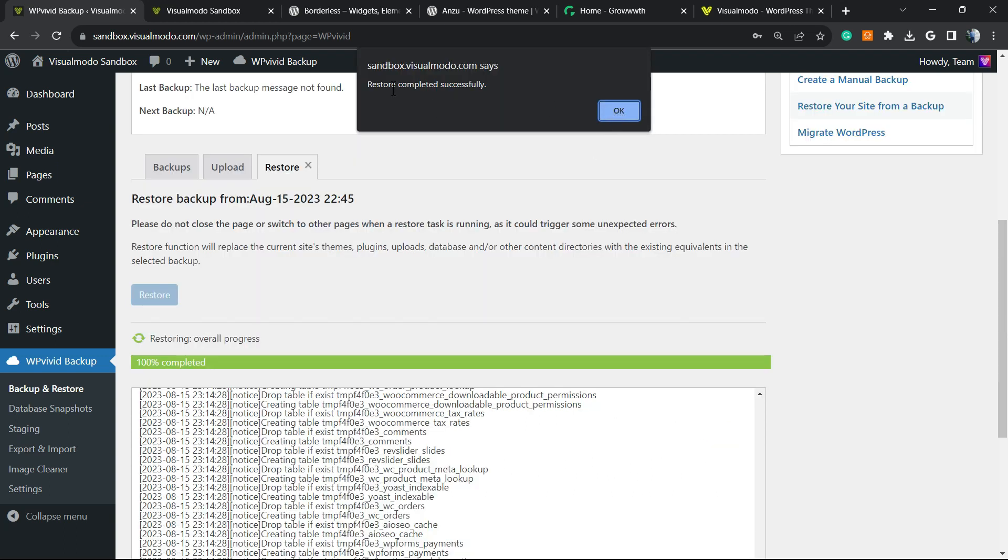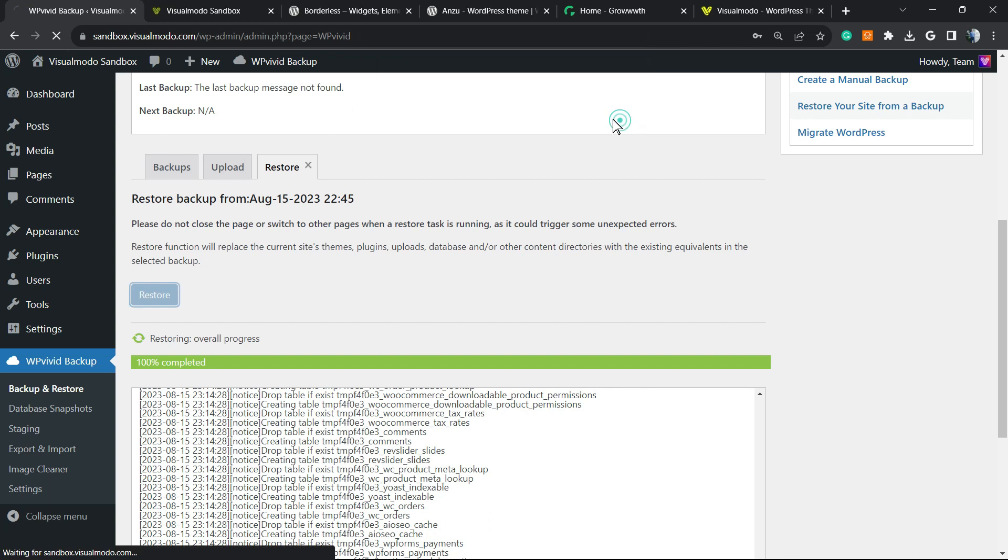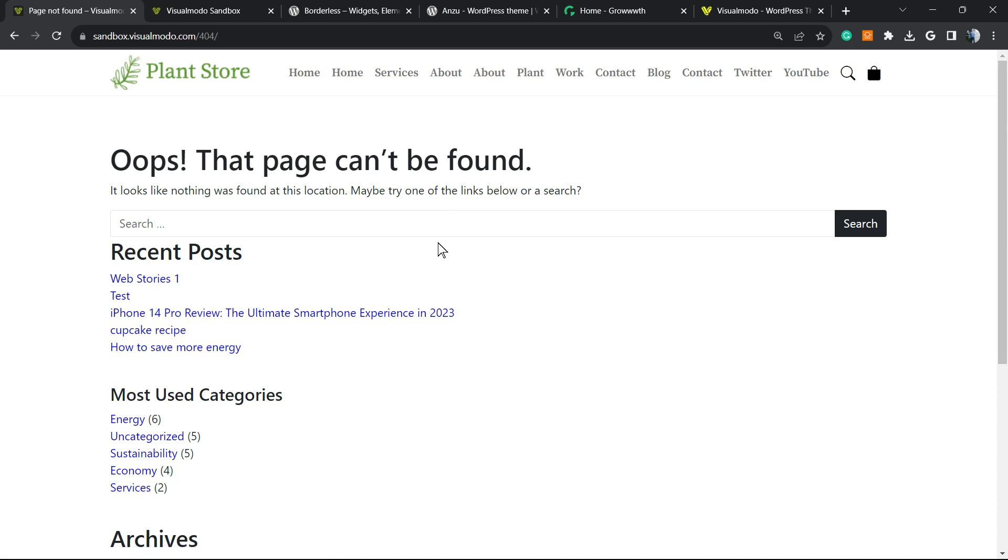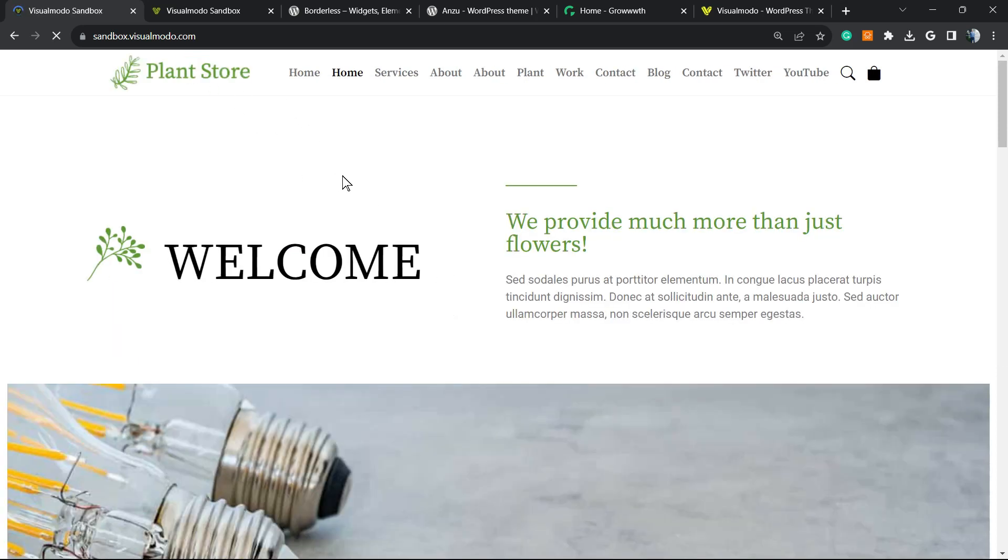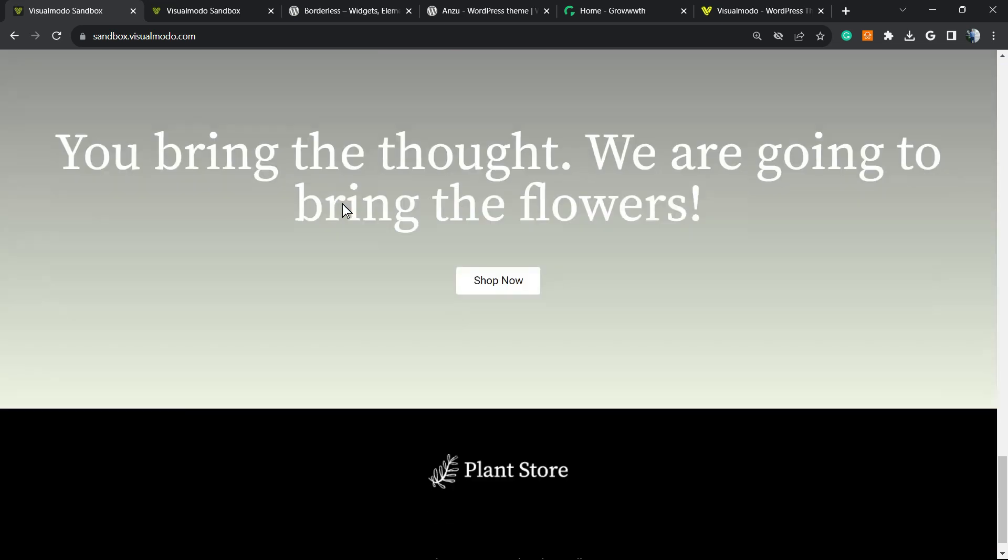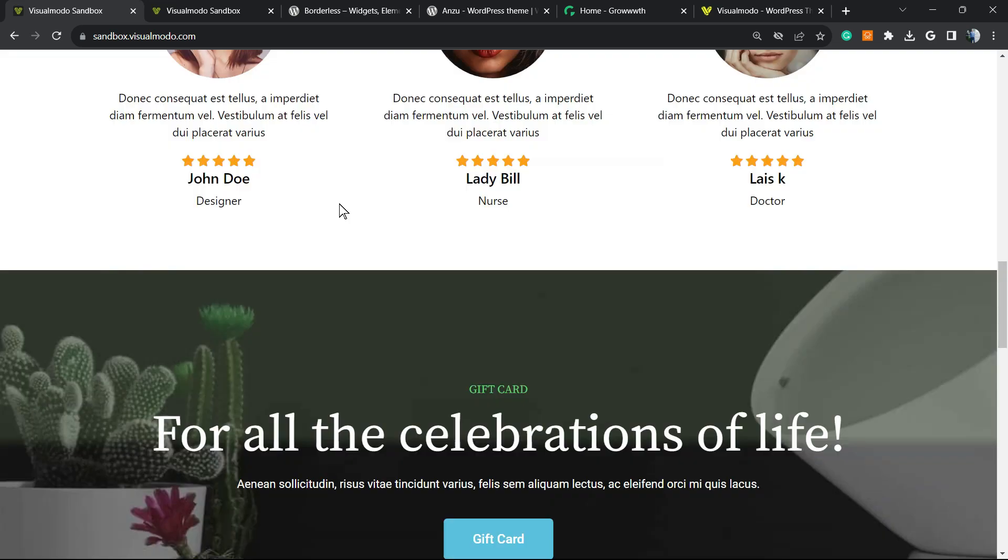You're going to see a new pop-up: Restore completed successfully. Then you're going to be asked to log in again, and here is all the website back as it was.